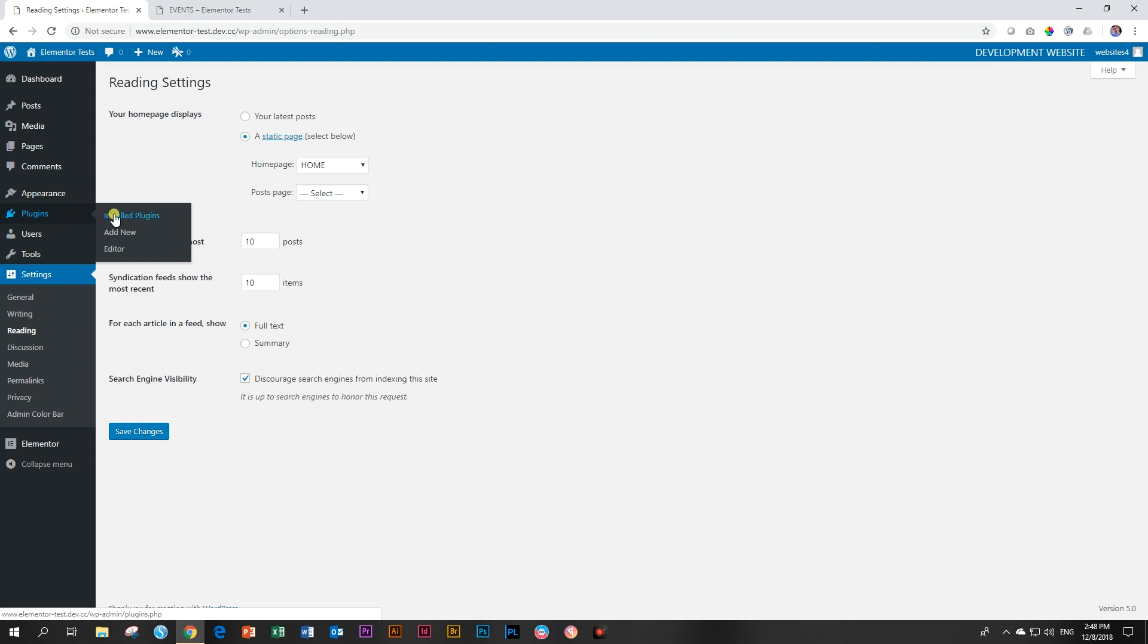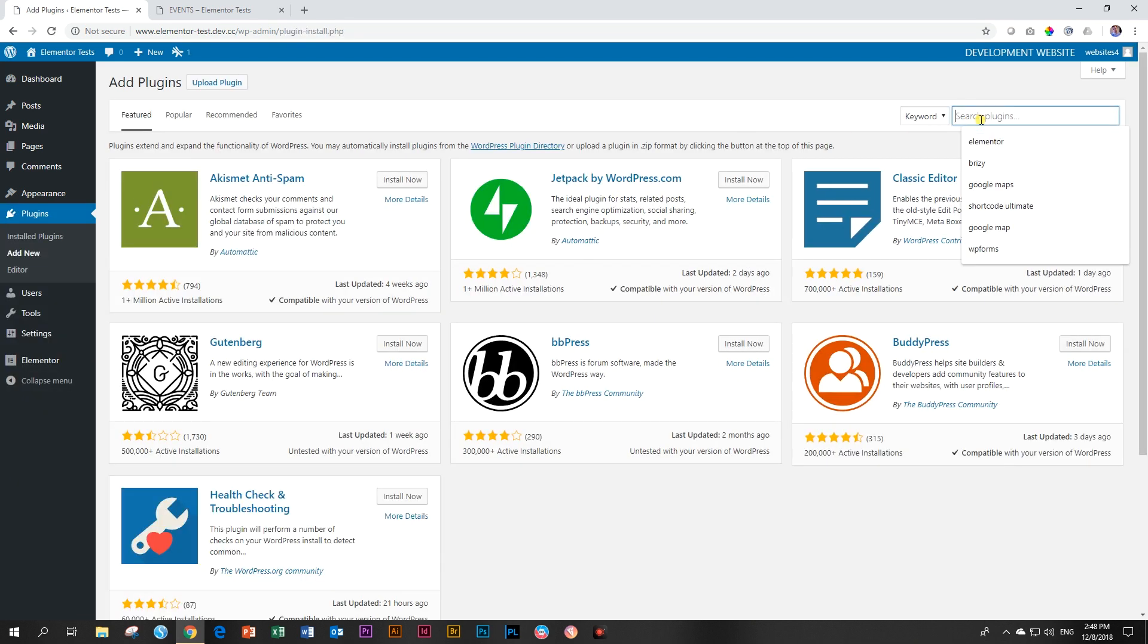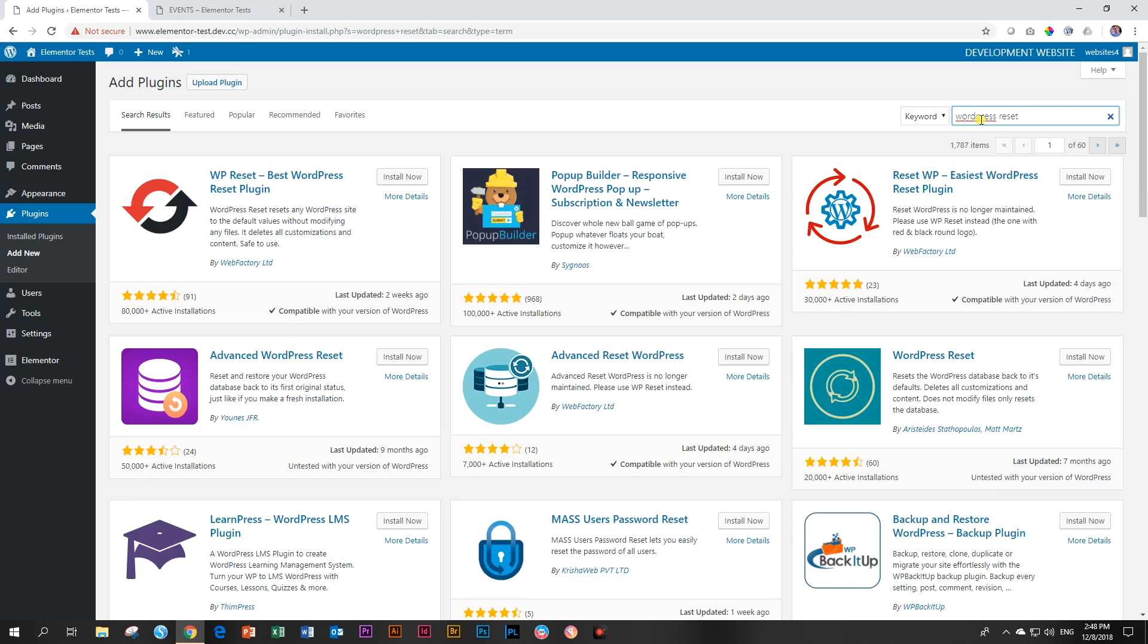And first go to your plugins and you're going to add a new plugin and you can just type in WordPress reset. And then you're going to find that there are quite a number of these plugins that will allow you to reset your WordPress site.